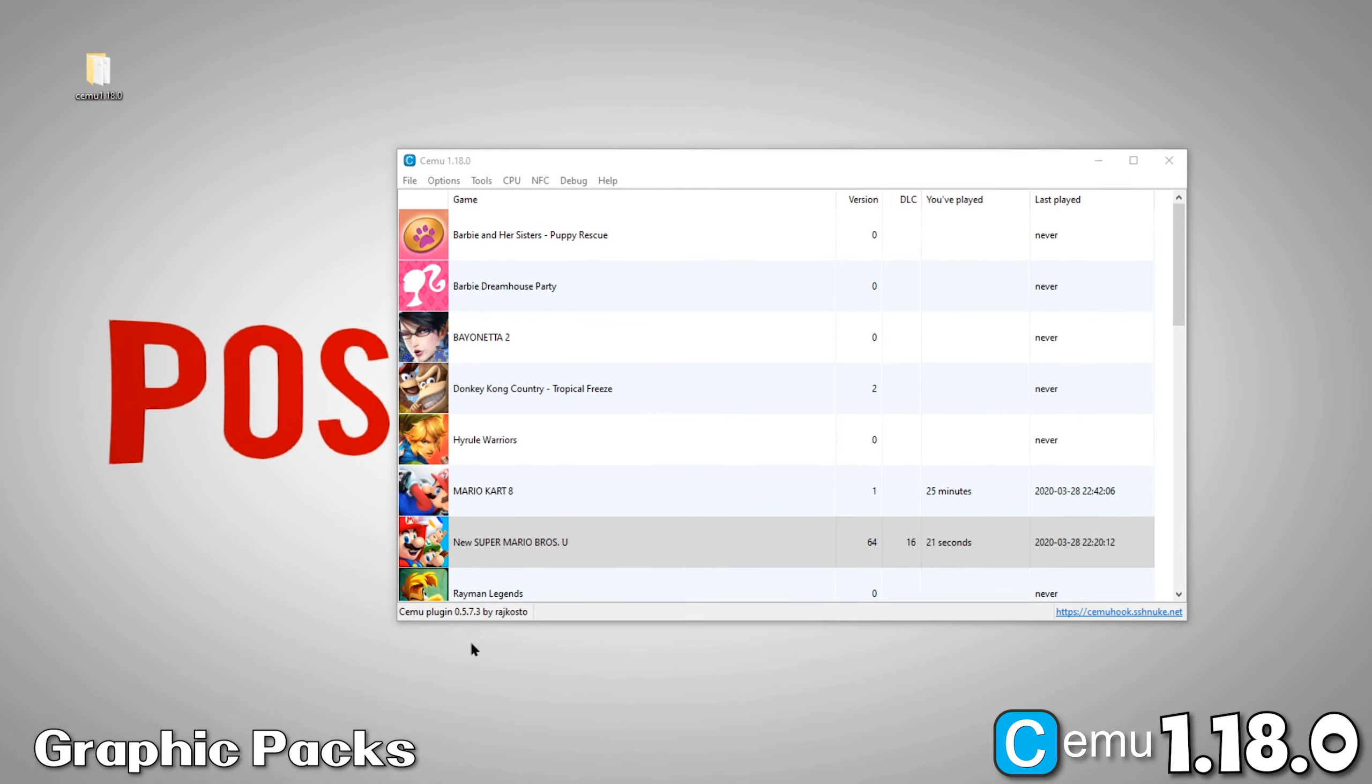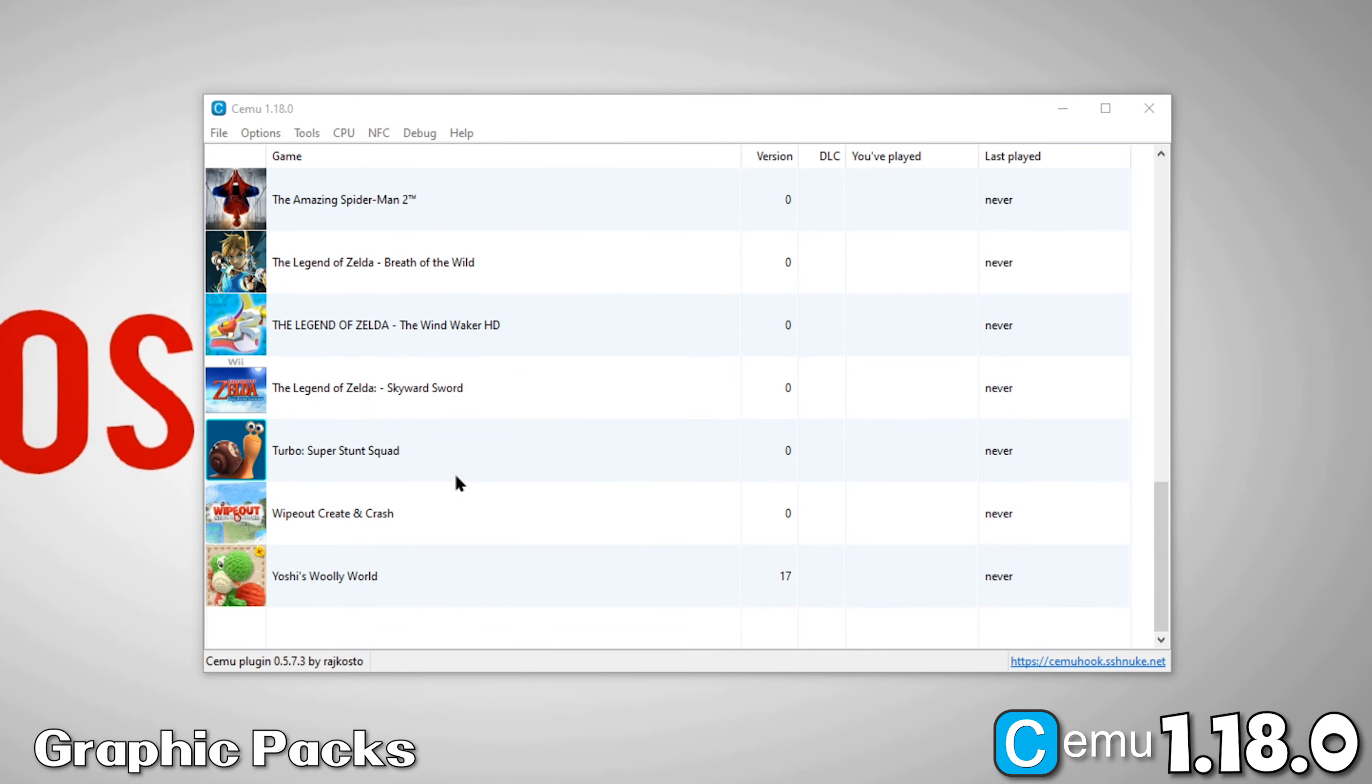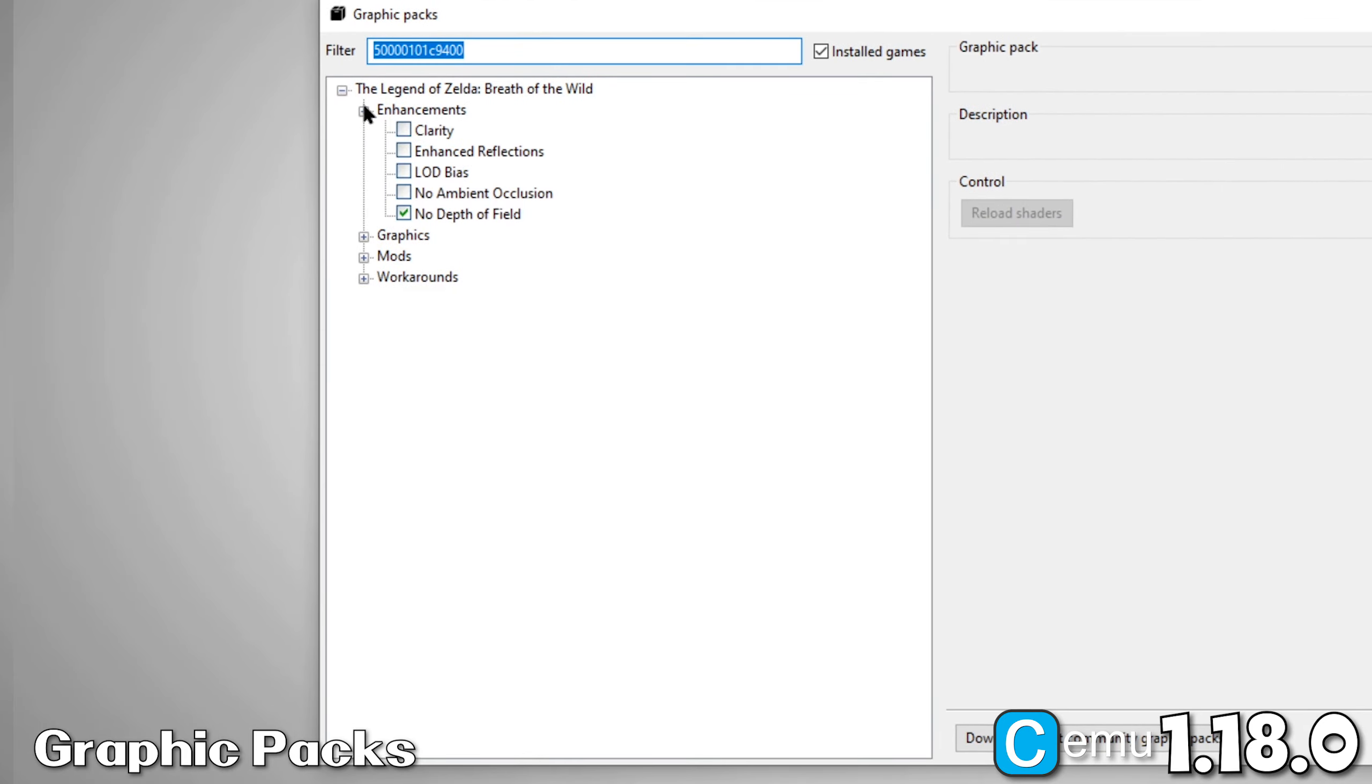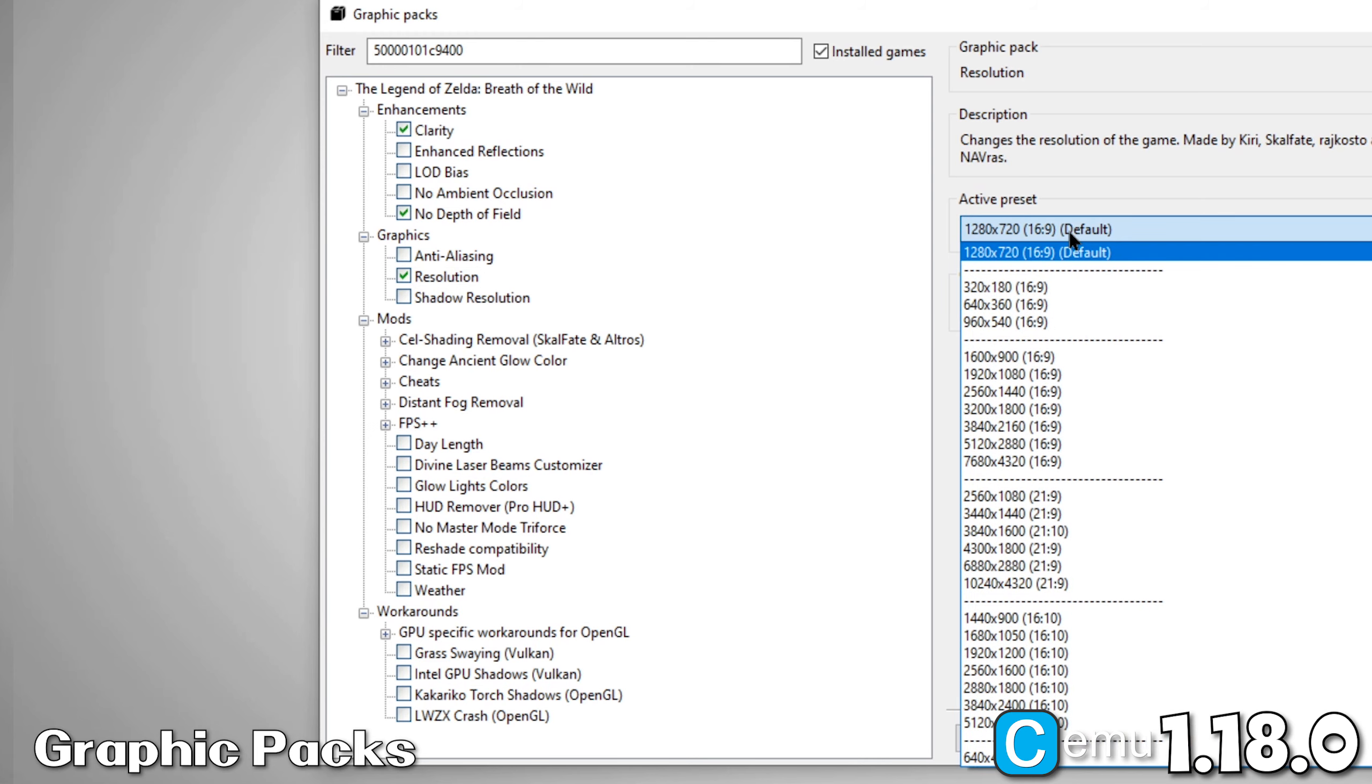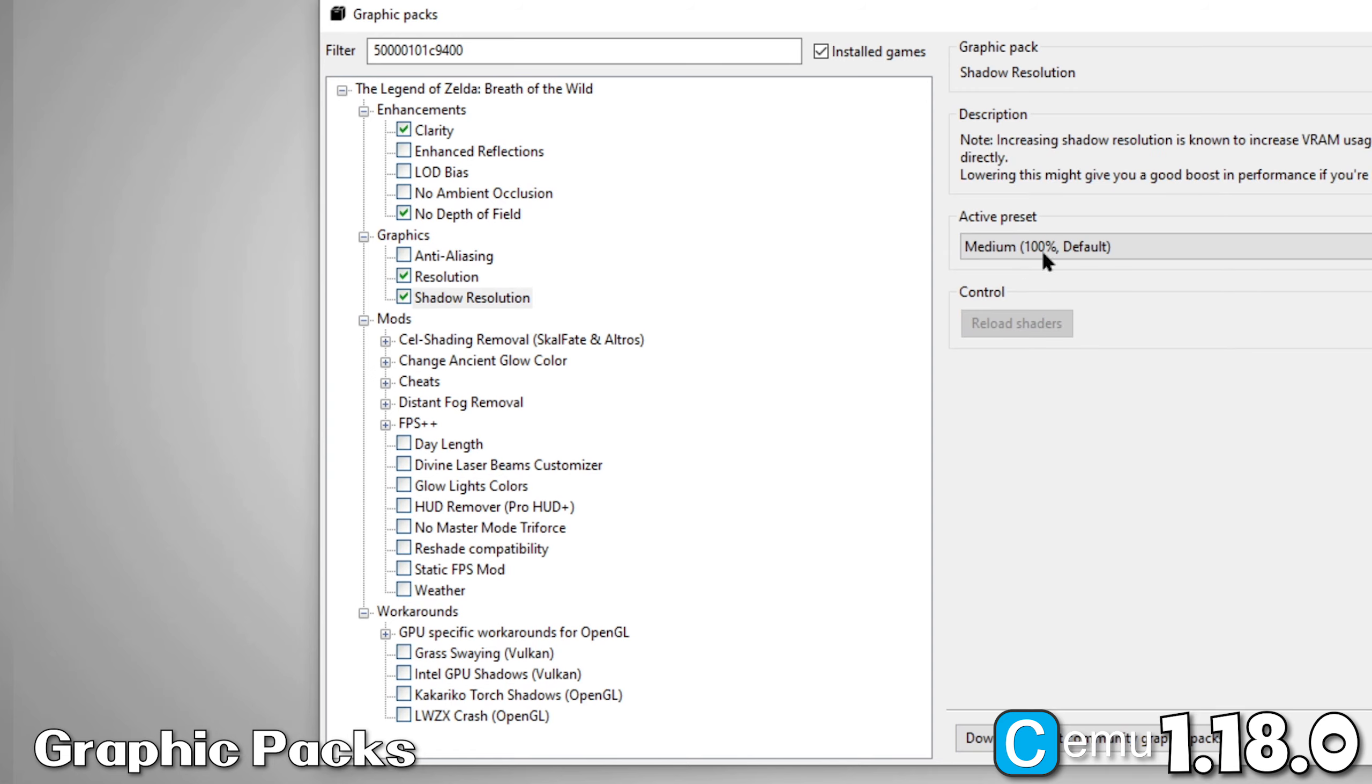Now, we'll set up our Graphic Packs. Right-click on a game and select Edit Graphic Packs. For this example, we'll use Breath of the Wild. Now, under Enhancements, select Clarity and No Depth of Field. Under Graphics, select Resolution and set it to your desired resolution. Do the same for Shadow Resolution. I set mine to Medium.